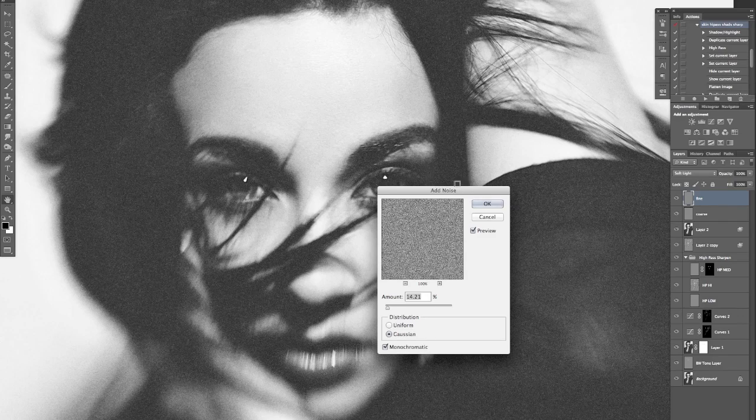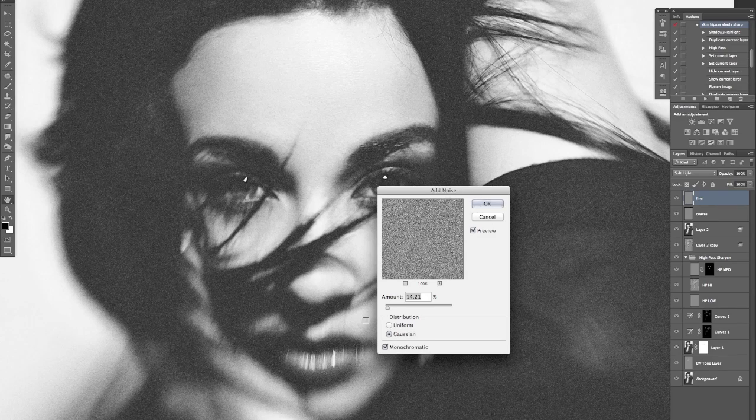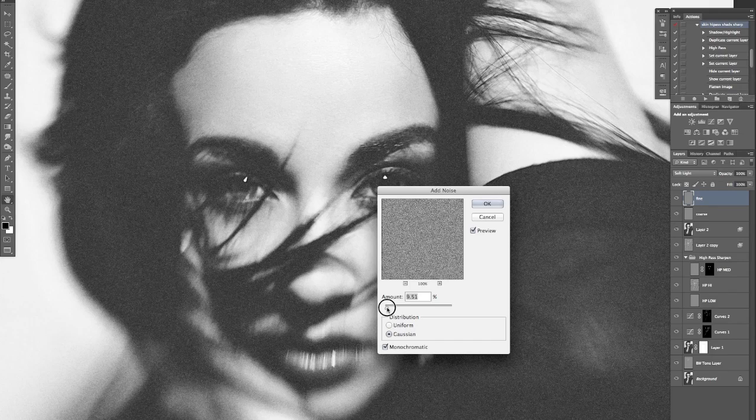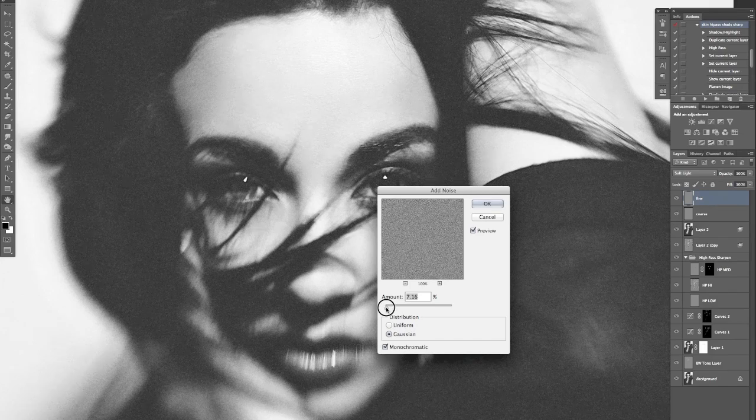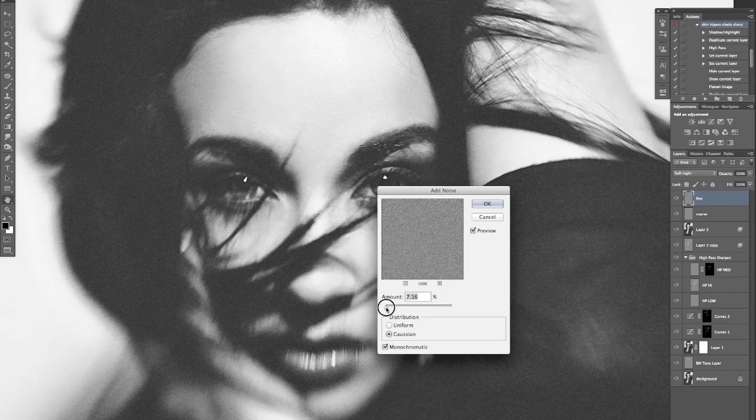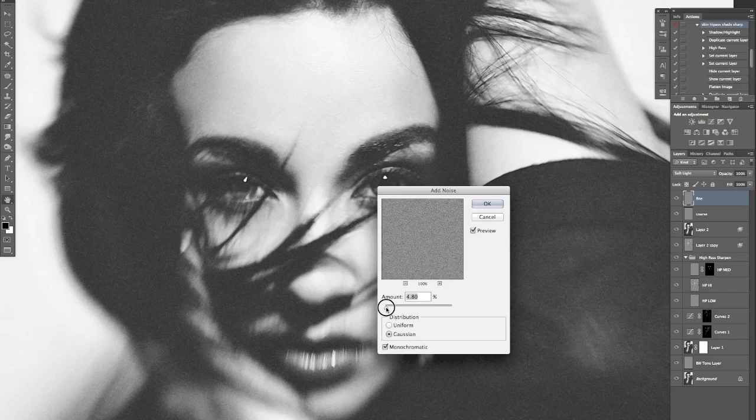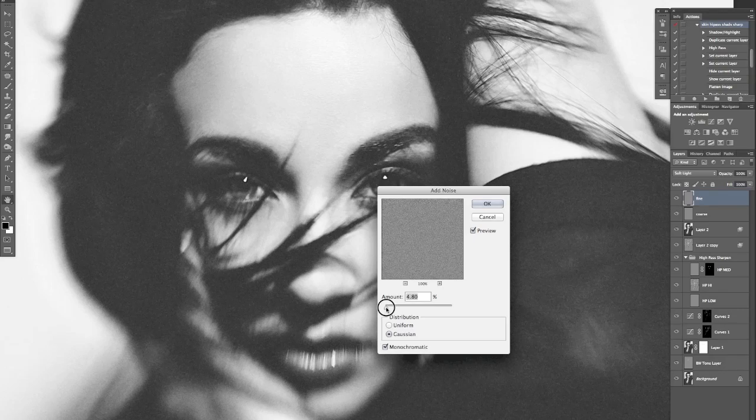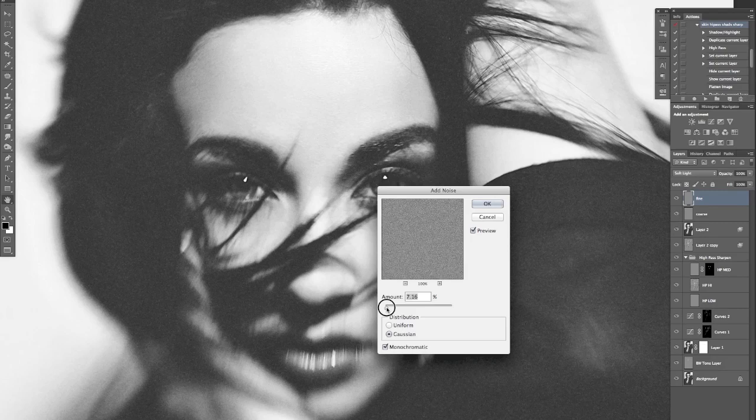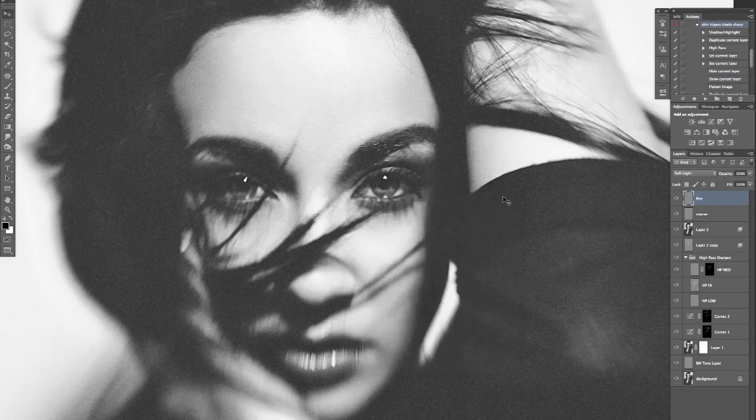Okay, five percent on this one. So normally I have it quite a bit lower because this is going to be our fine layer, so it's not going to be anywhere near as heavy as the other one, so the grain is going to be a lot smaller. Again, Gaussian monochromatic, that's fine.